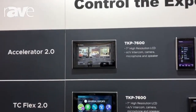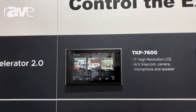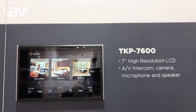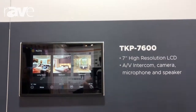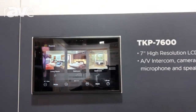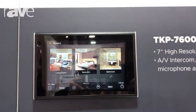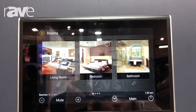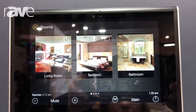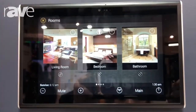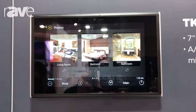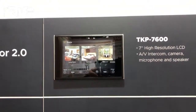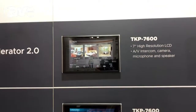Total Control 2.0 is URC's premier home automation and control system. It's capable of controlling up to 32 zones of audio and device control. It can control just about any IP, IR, or serial RS-232 device. We even have control of devices using relays and 12-volt triggers.